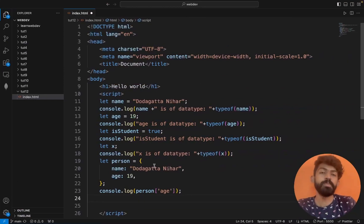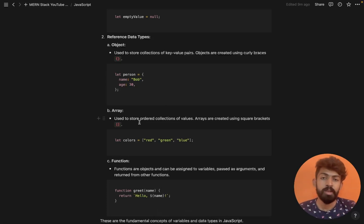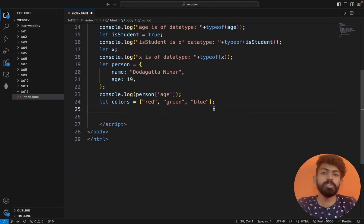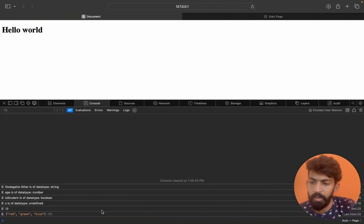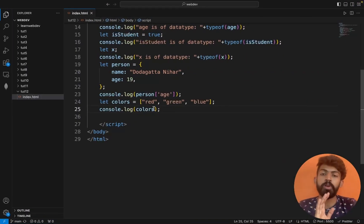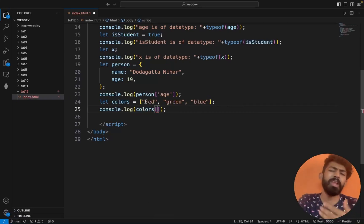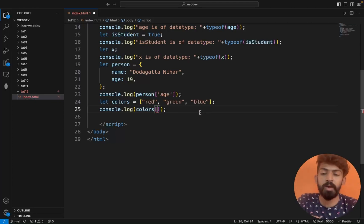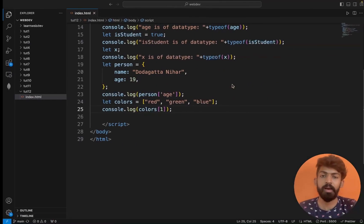Arrays are used to store an ordered collection of values and are created using square brackets. For example: let colors = ['red', 'green', 'blue']. I'll console.log(colors) and it prints red, green, and blue. To access 'green', I use index 1 — colors[1] — since red is at index 0, green is at index 1, and blue is at index 2.